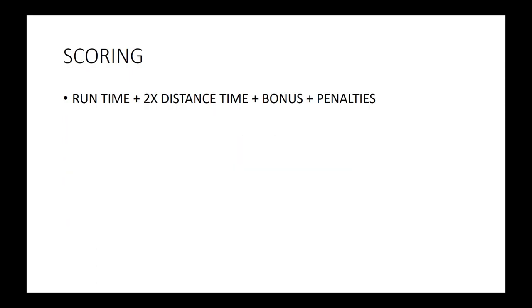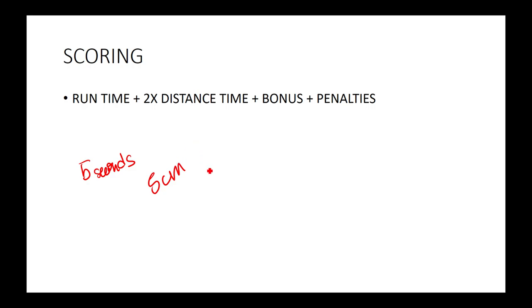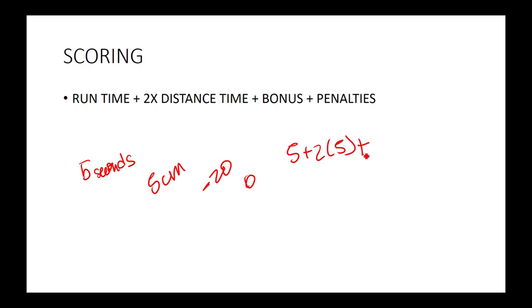For scoring, it's your runtime plus two times your distance time plus the bonus plus penalties. You want to get the lowest score possible. Let's say you had a run time of five seconds and your distance was five centimeters. Your bonus you got negative 20, I will explain the bonus scoring later. Penalties, you got none. So you would just do 5 plus 2 times 5 plus negative 20 plus 0, which would give you a total score of negative 5.